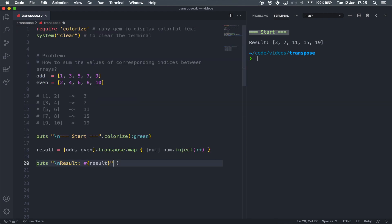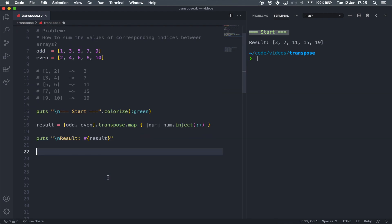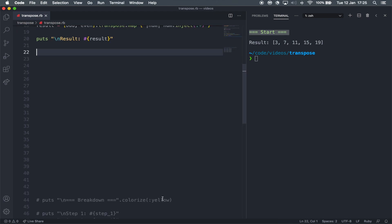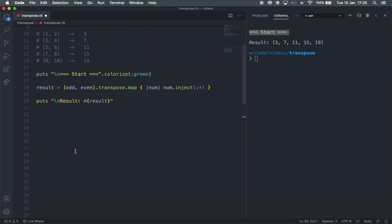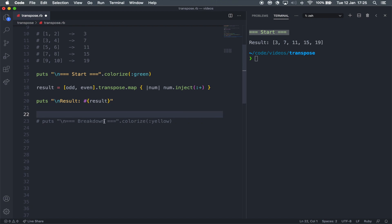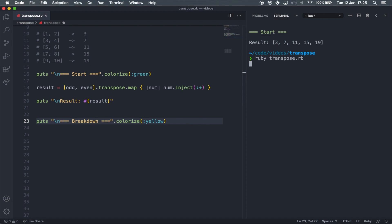So let's start breaking this down step by step. I'm actually going to copy this line of code down here to just serve as a breakdown. You can see that I've got the colorize as yellow. And let's just test it right here. And yep, perfect.